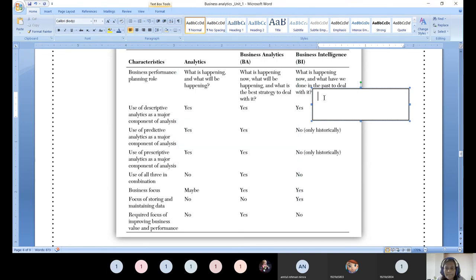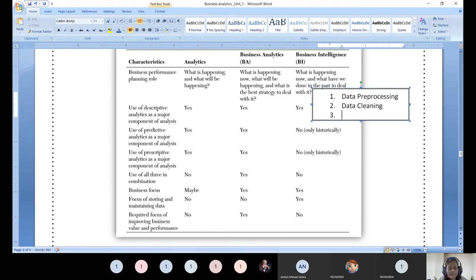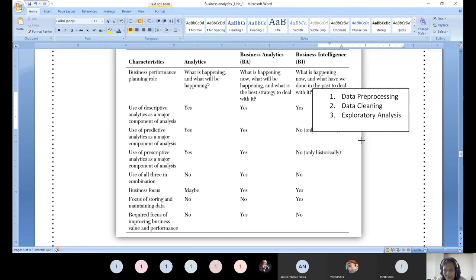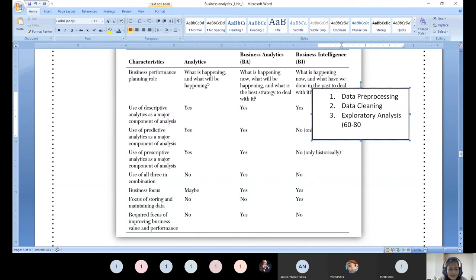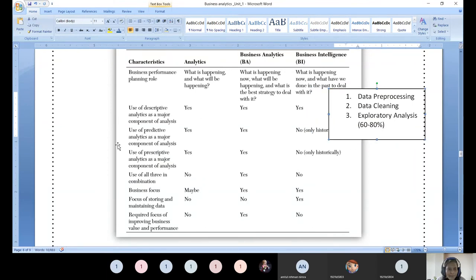Data preprocessing is important. About 60–70% of time and effort need to be channelized for data cleaning, preprocessing, and exploratory data analysis. That is why descriptive analytics is said to be important for all three categories.